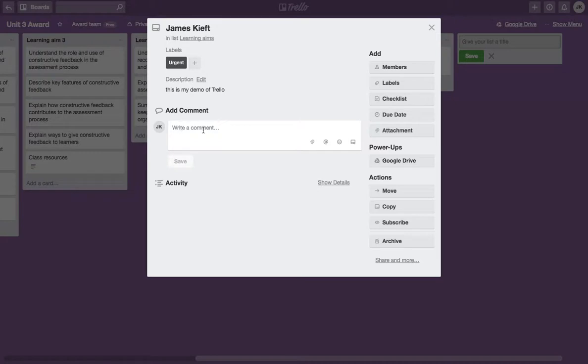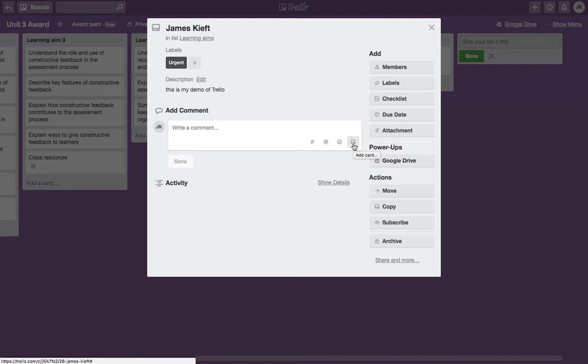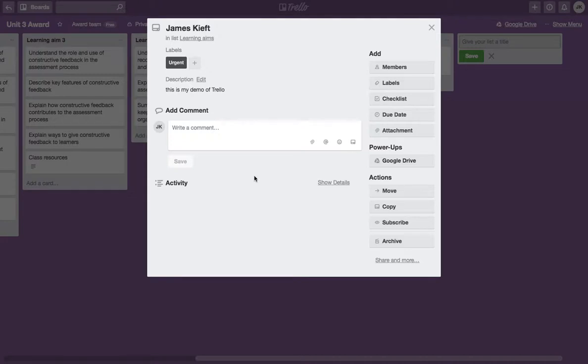It's possible for people to comment. I can add an attachment. I can mention a member within one of my collaborators. I can add an emoji and an additional card. I can also look at the activity on that particular card to see what other colleagues have been doing.